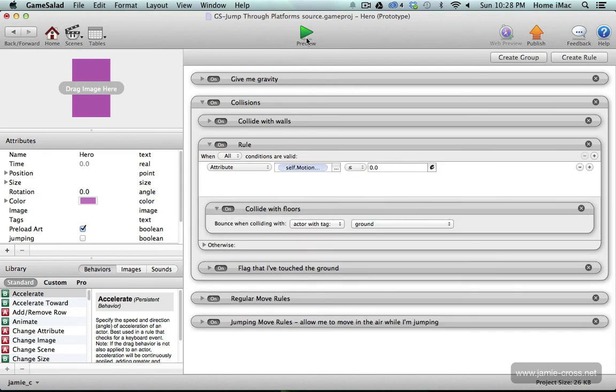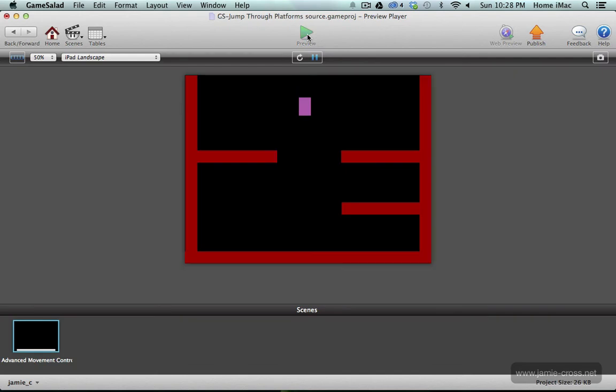So let's check that out. I should now be able to jump through the platform and it's that easy. So let's check this out.